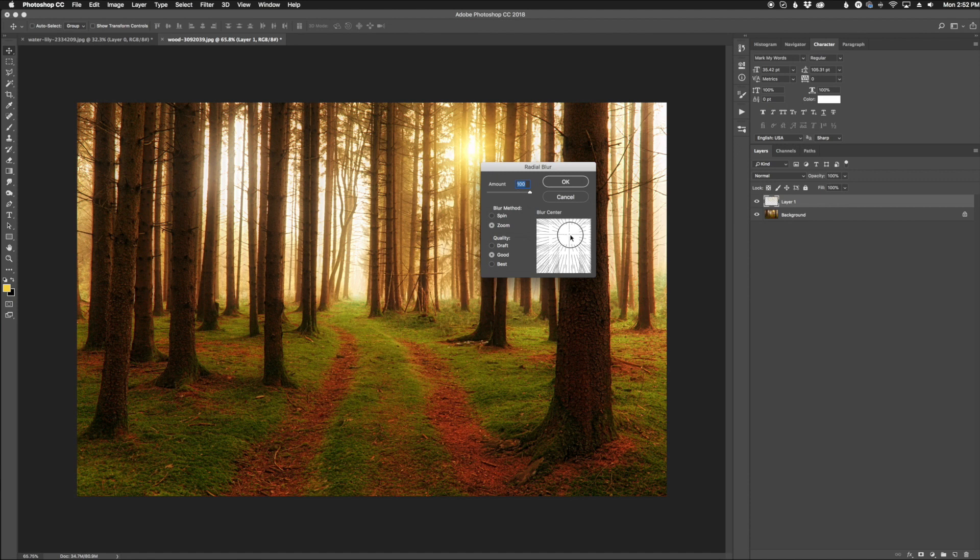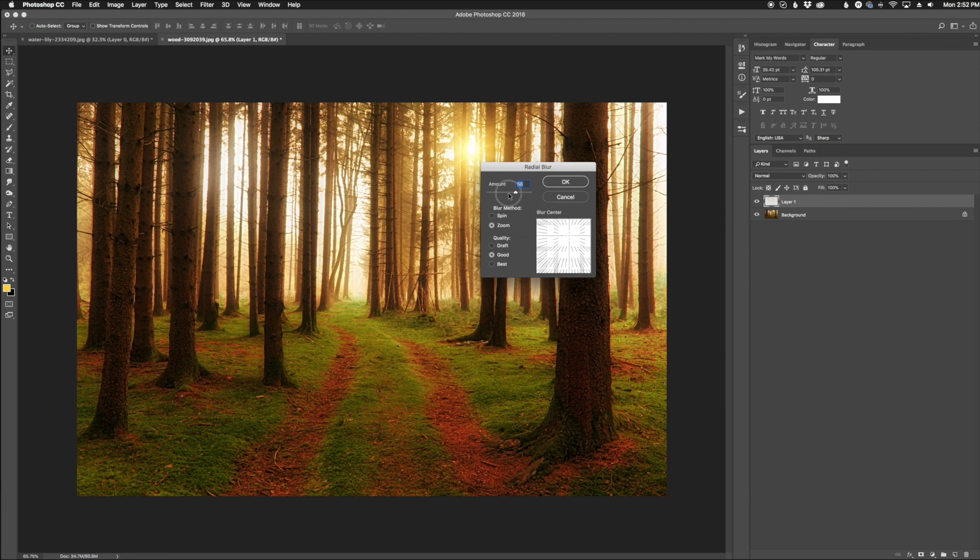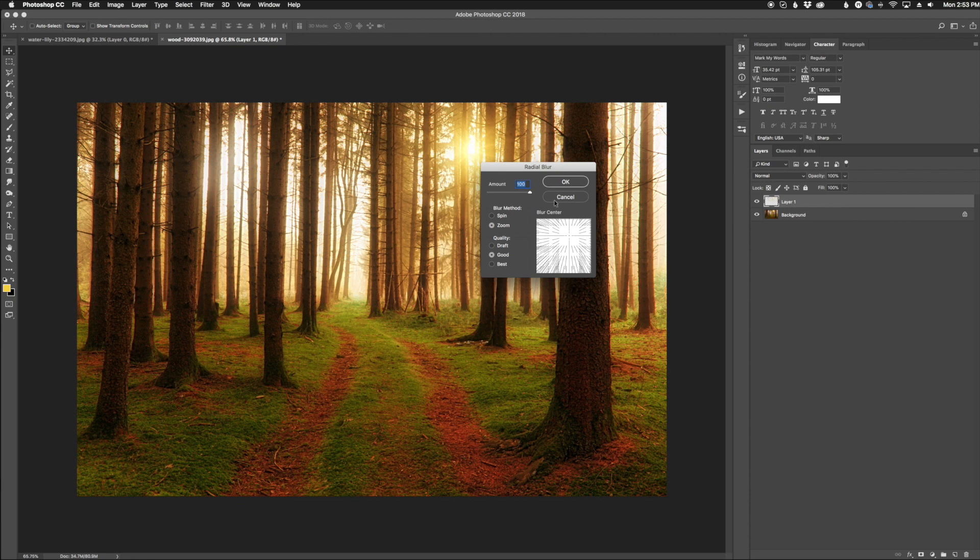I'm going to move it around to roughly there. It doesn't have to be perfect because we can change it later, but that is what you're looking for. Try to match it up with the sun that's already in the photo. I'm going to set my amount to 100. If it's at one, it's not really going to do much, but if you do 100, that's going to be the perfect amount to get those sun rays there. Now we're going to click OK.